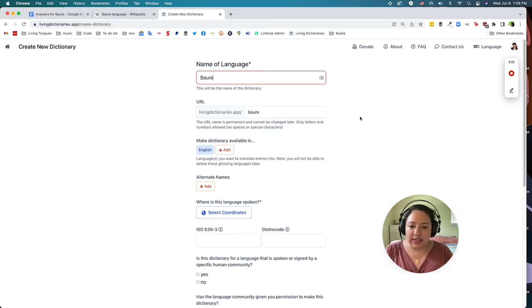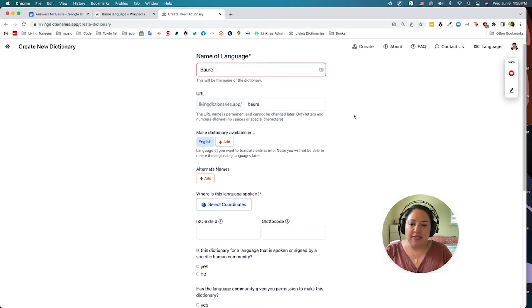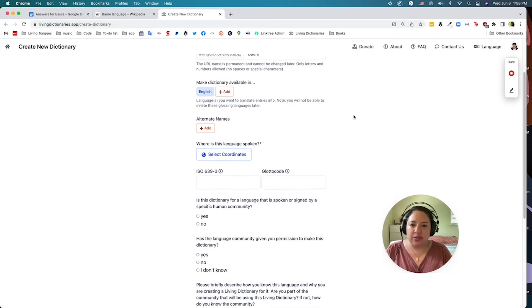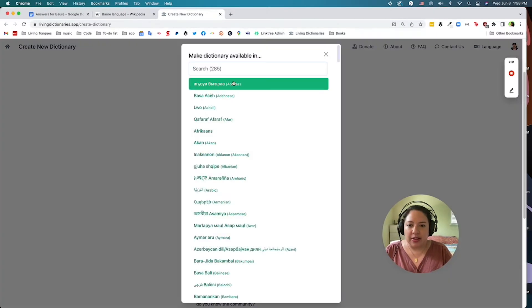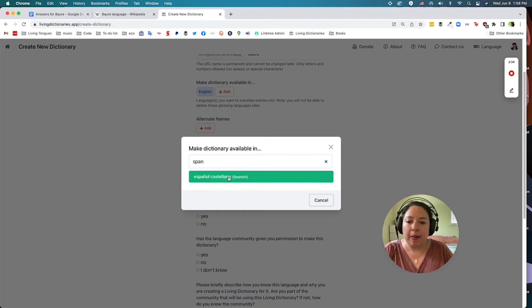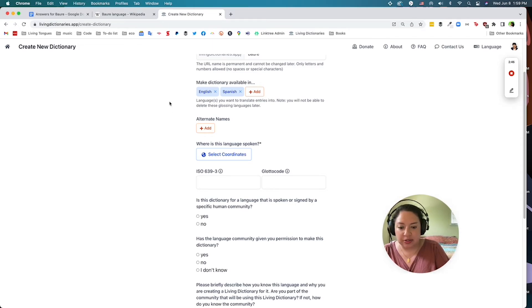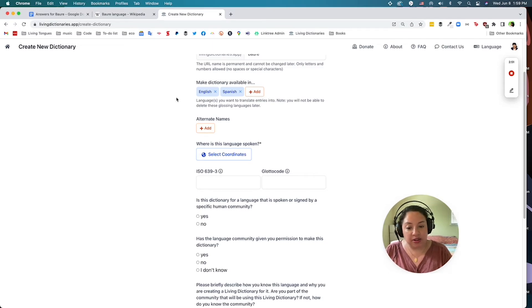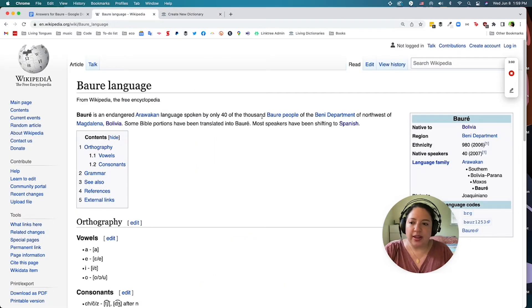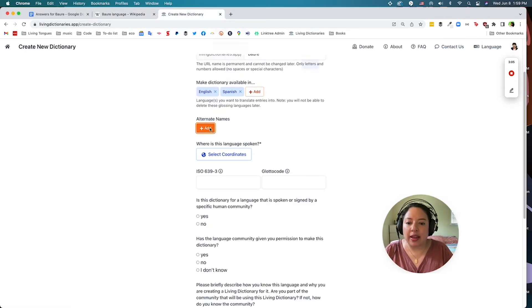Next you'll be asked to list the languages that you would like your dictionary to be made available in. Since this language is spoken in Bolivia, I will add Spanish to this project. Then you can add alternate names for your language. Many languages of the world are known by multiple names in the literature as well as by the communities who speak them. It's important to add alternate names in case someone in the future is searching for this dictionary online by another language name. You can add more alternate names later in the settings. This language is also known as Baure with an accent, so I'm going to add that in here.